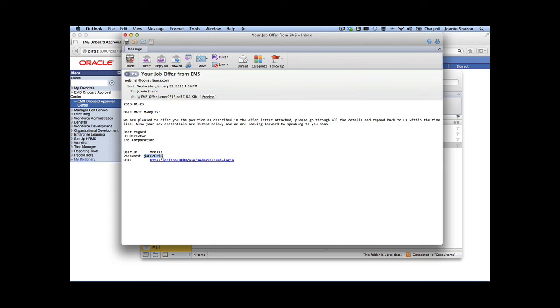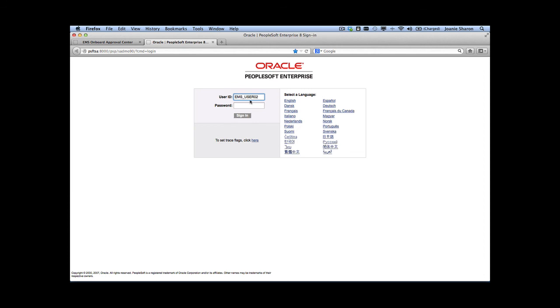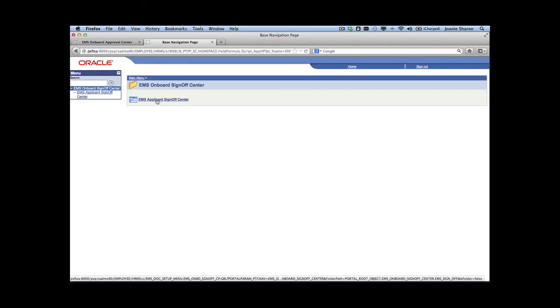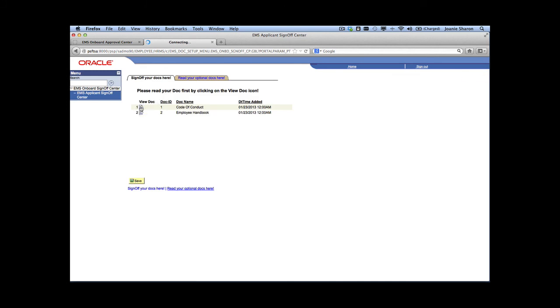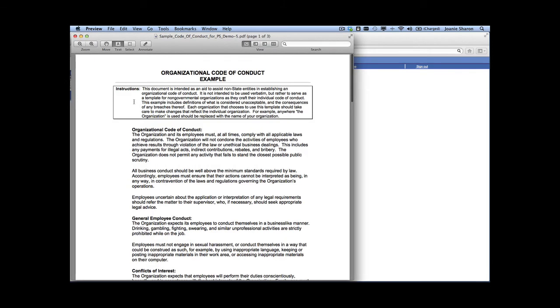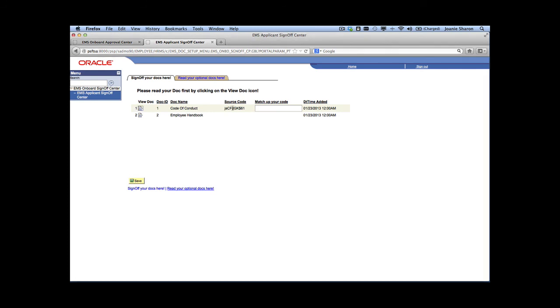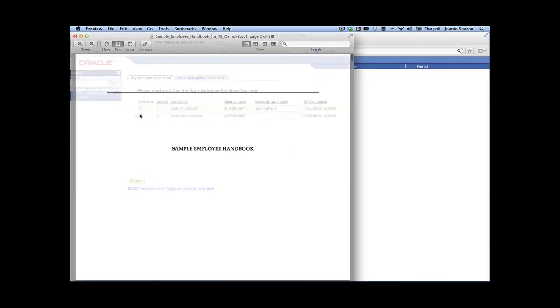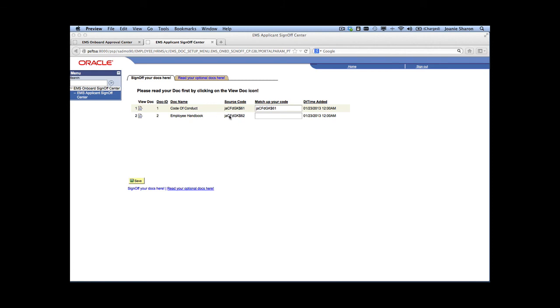Now we're going to log into PeopleSoft as the candidate. We'll copy the password and log in. This is where we complete the required documentation. We'll go to the sign-off center. This document is the code of conduct. We have a source code, and we match that code — which acts as our digital signature — confirming that we've read the document. We'll copy our source code in and save.